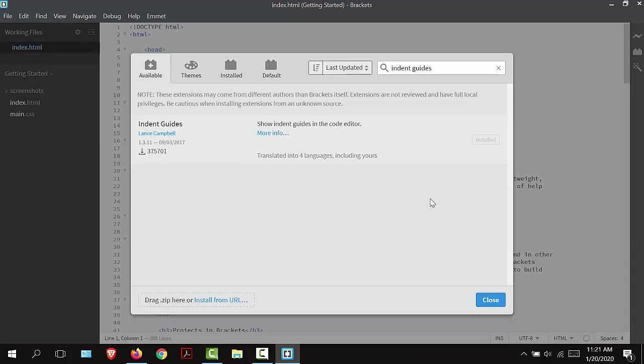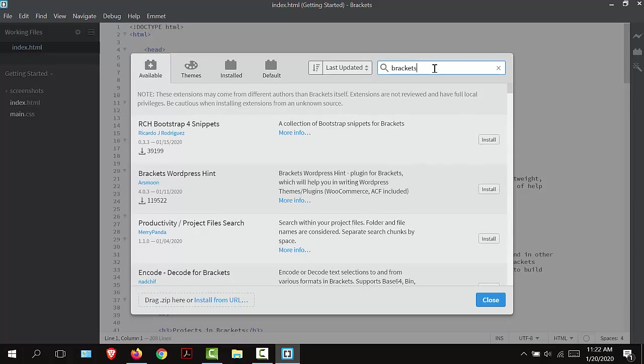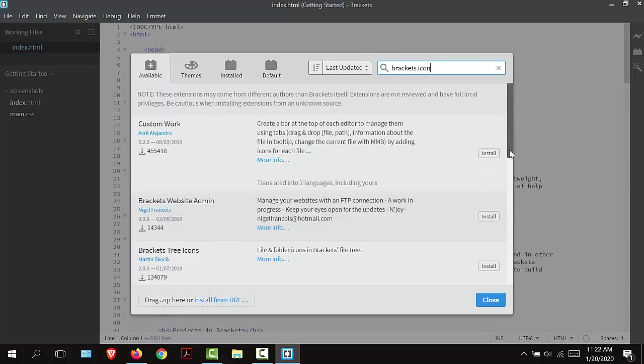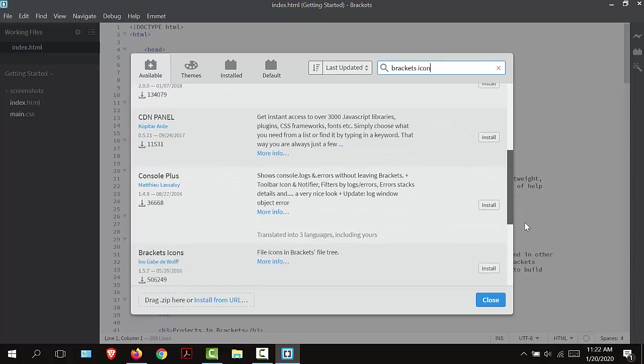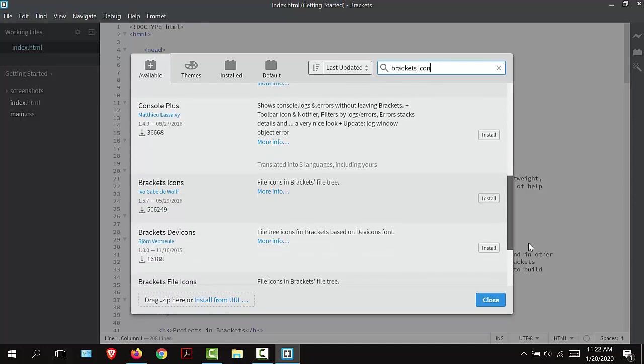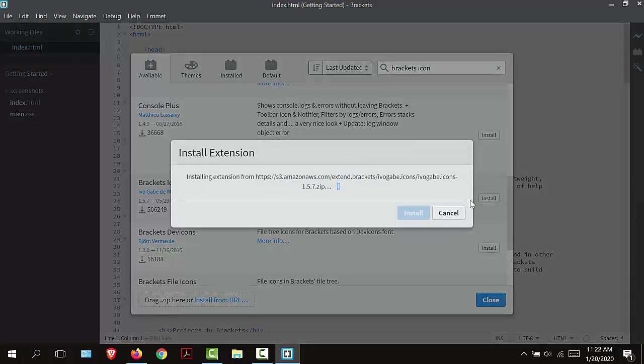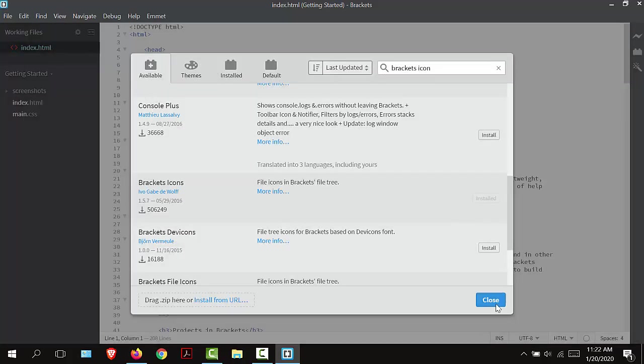I'm going to close. The last one is going to be Bracket Icons. Brackets icons. It's this one right here and I'm going to select Install. I'm going to close and select Close.